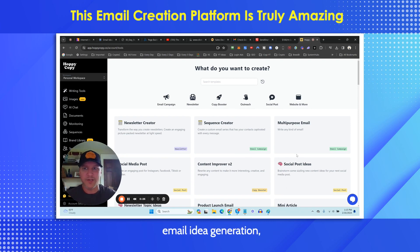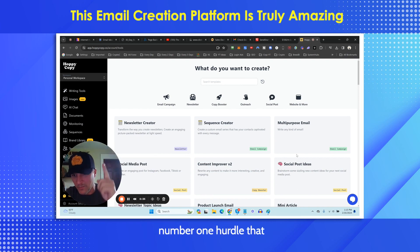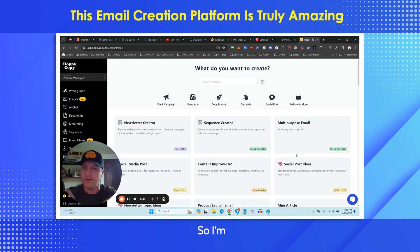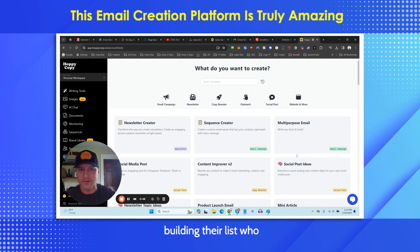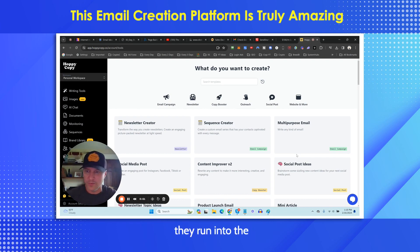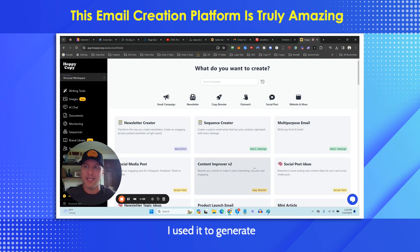Email idea generation, all that kind of good stuff — not necessarily for myself, because I like to write my own emails, but for my subscribers, because that is the number one hurdle they run into when building their list. They just don't know what the heck to write, especially when it comes to daily emails. I've tested out a ton, and most of them suck. Then I came across HoppyCopy. I used it to generate the welcome sequence that is in SendShark.